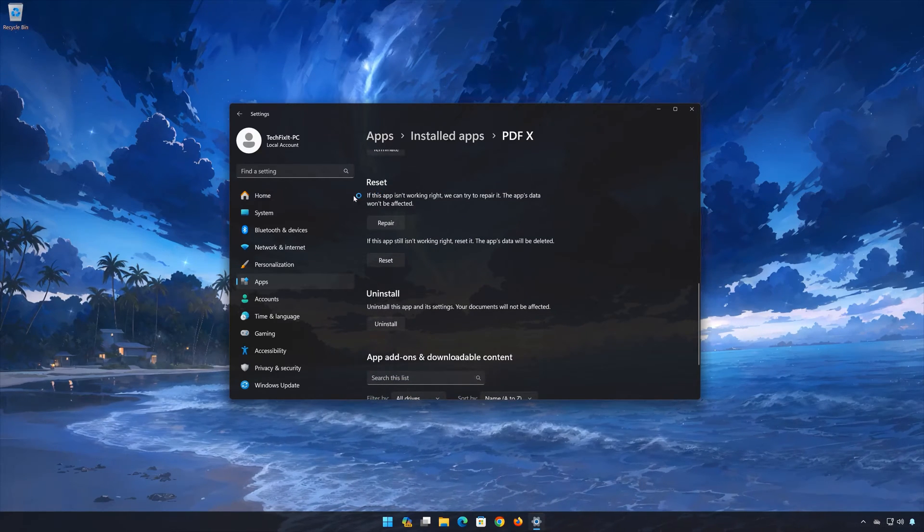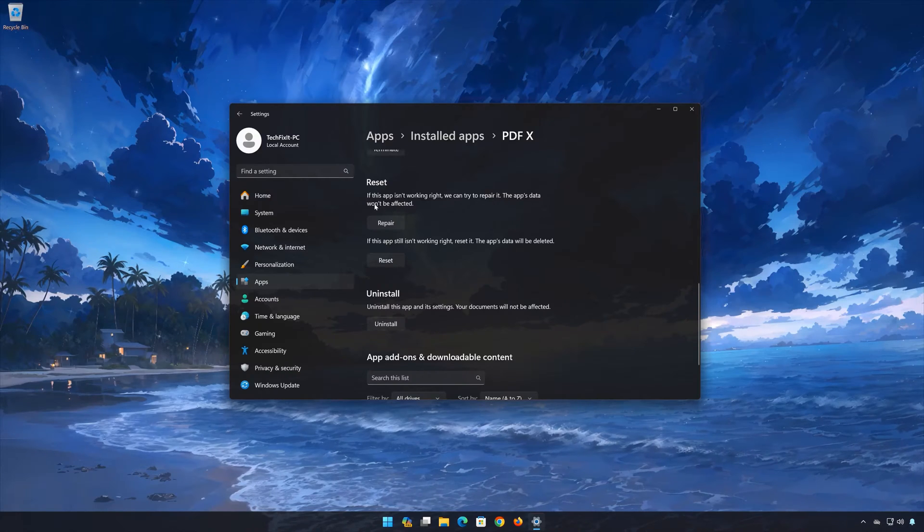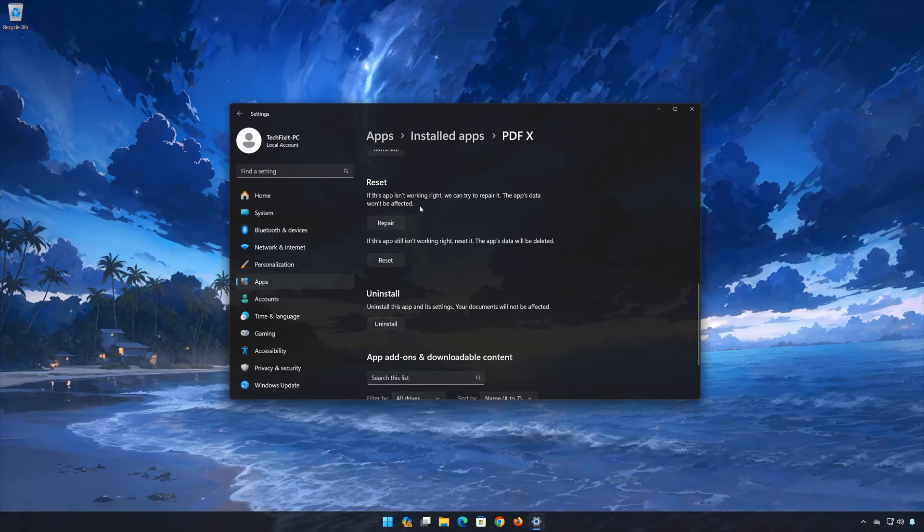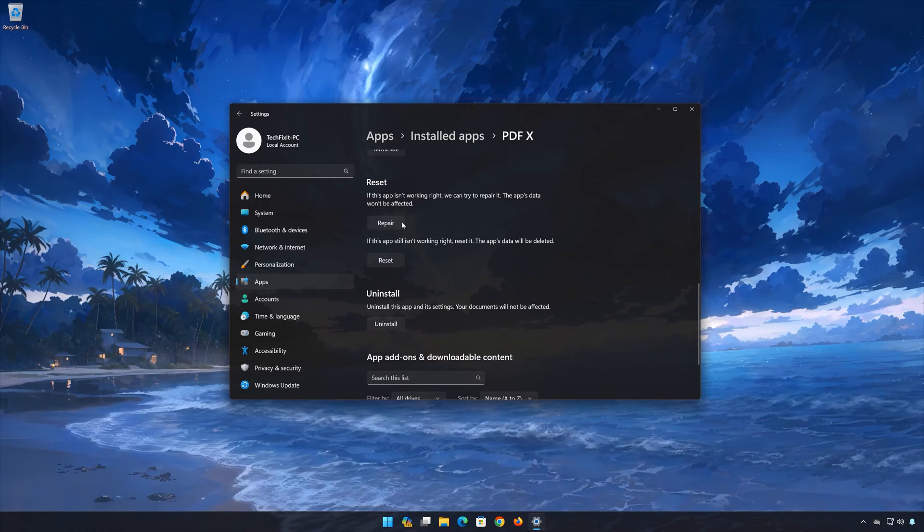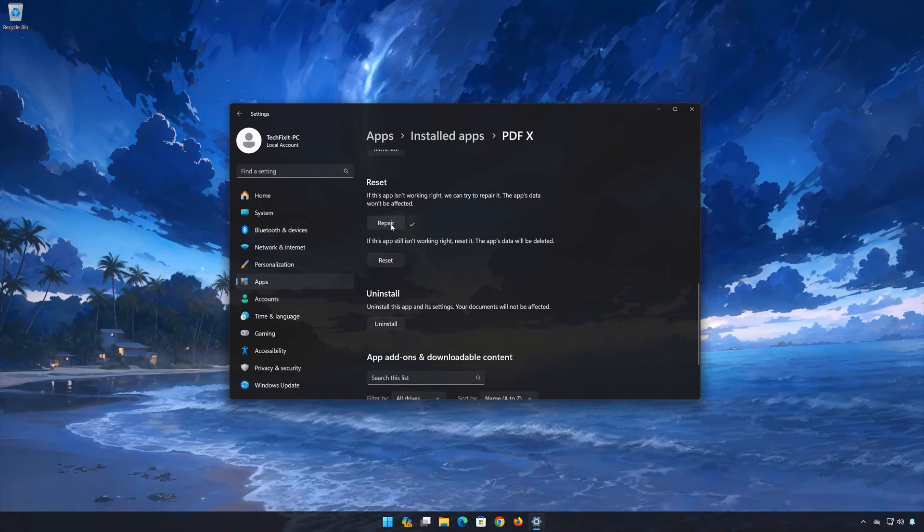If the PDFX app isn't working right, you can try to repair it. The PDFX data won't be affected. Now press Repair.